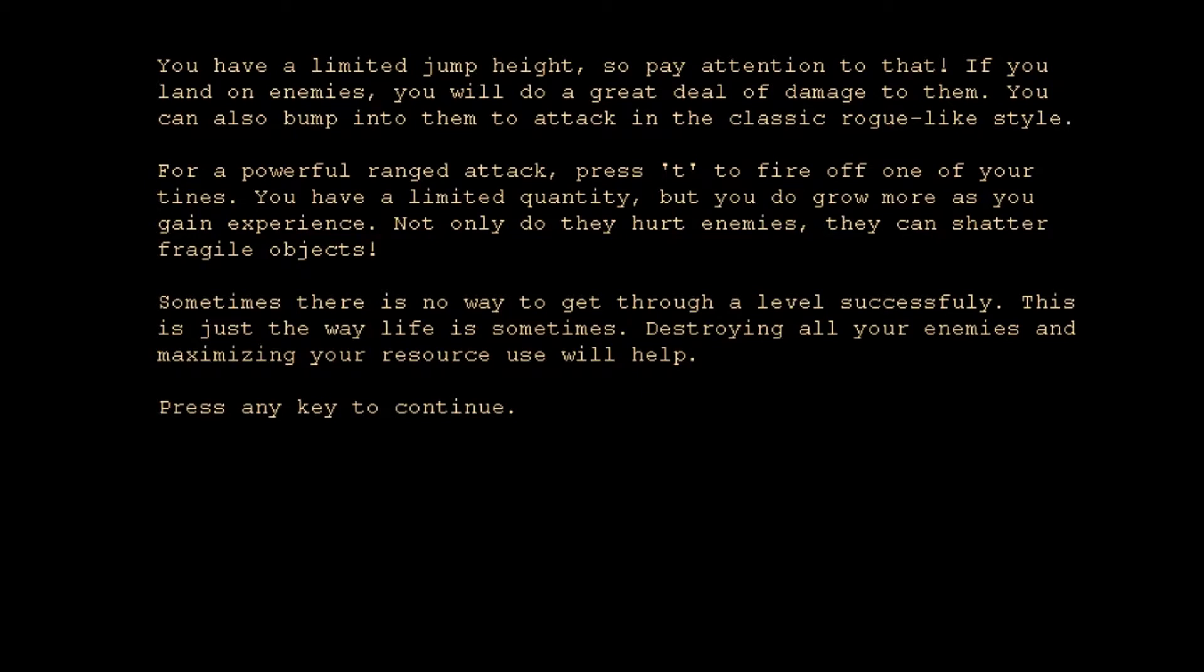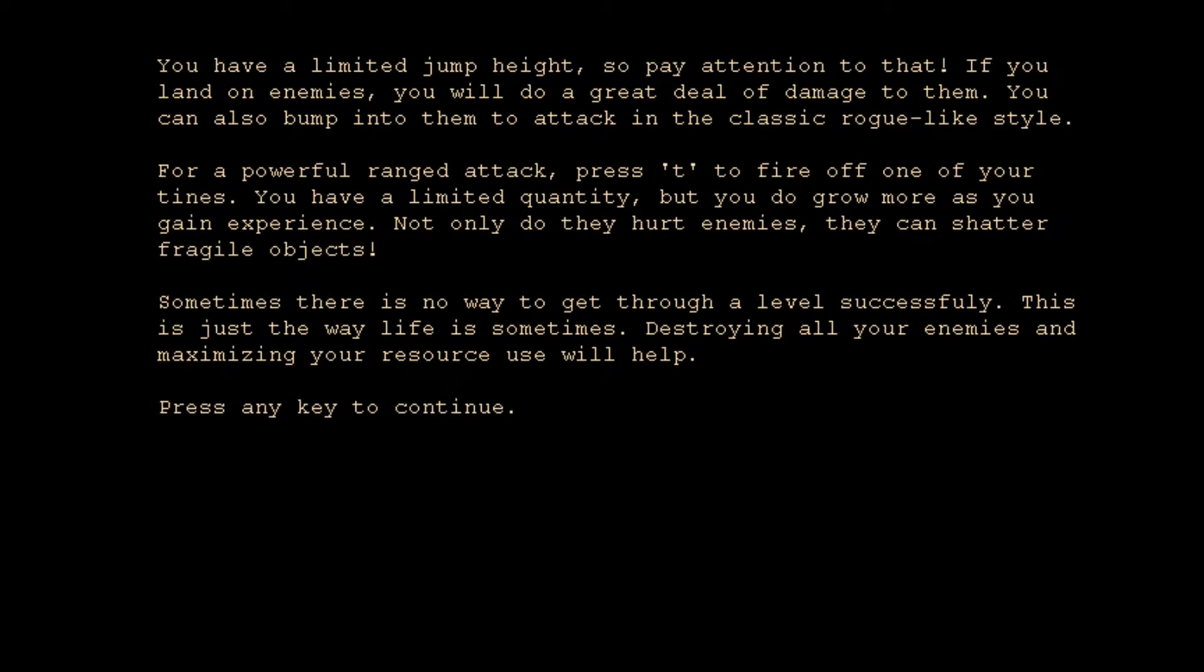You have a limited quantity, but you do grow more as you gain experience. Not only do they hurt enemies, they can shatter fragile objects. Sometimes there is no way to get through a level successfully. This is just the way life is sometimes. I think that's an admission that the level generator is not always perfect. Destroying all your enemies and maximizing your resource use will help. I don't know if there's a victory condition, can we actually get off the table? I don't know if it's possible. We'll find out.